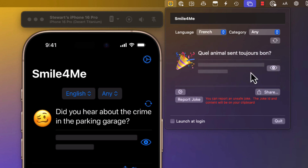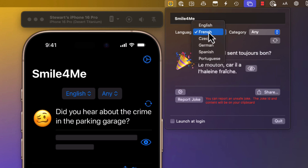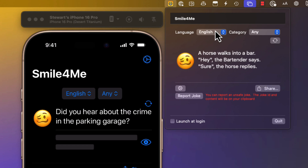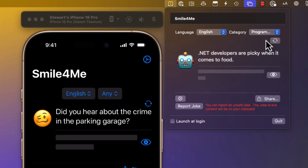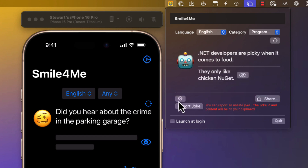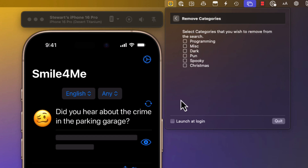Each time you choose a different language a new joke is fetched. Similarly you can choose a different category and again a new joke is fetched. Now if you're not at all interested in one of those categories you can go to the remove categories view and remove one of them like this dark category, so your fetch will now be restricted to the remaining five.